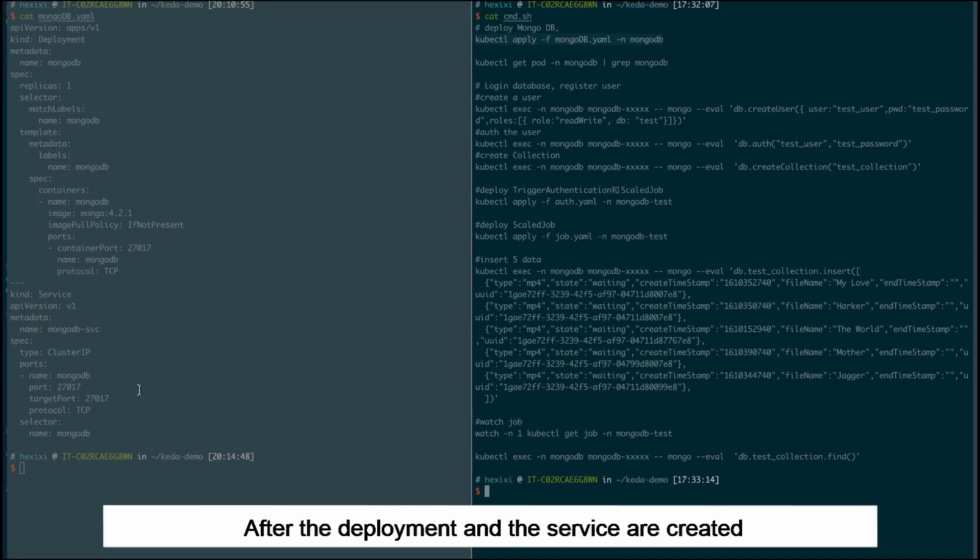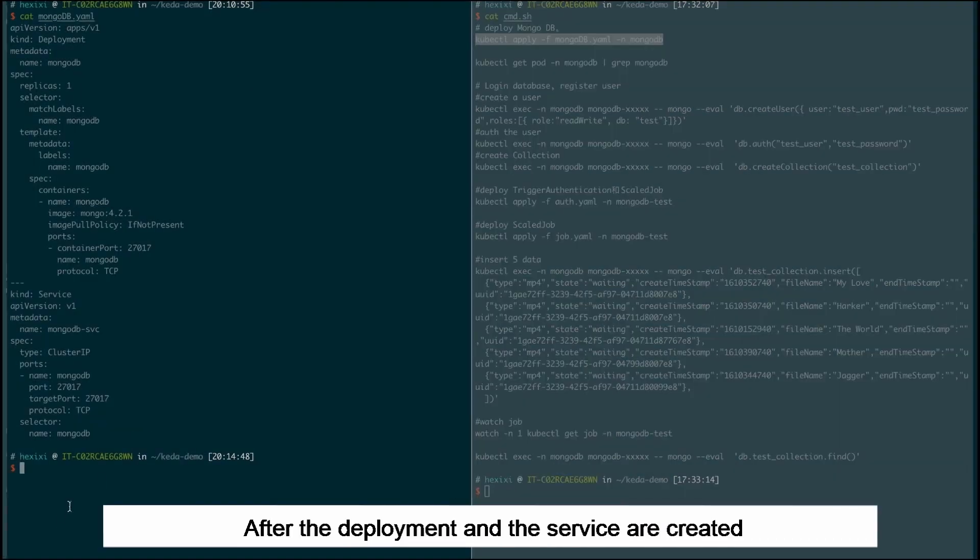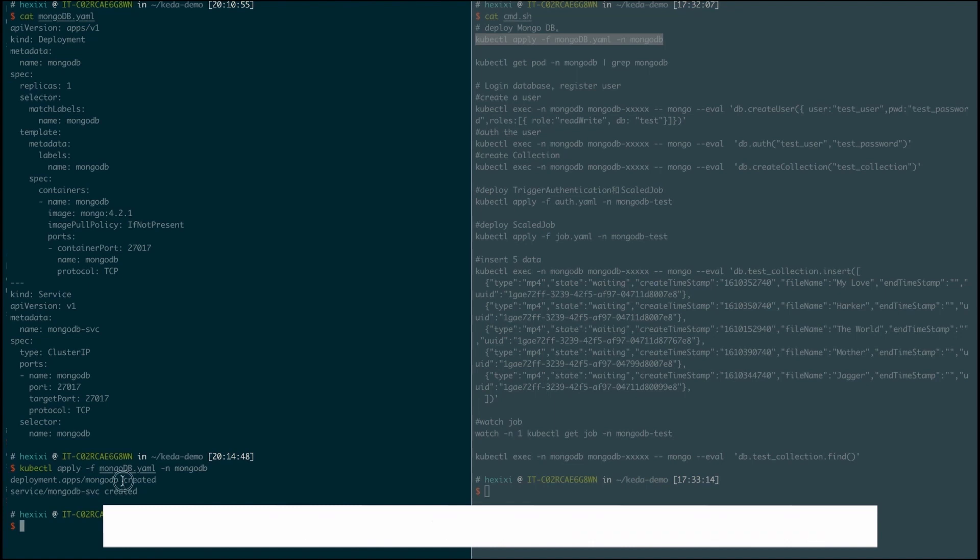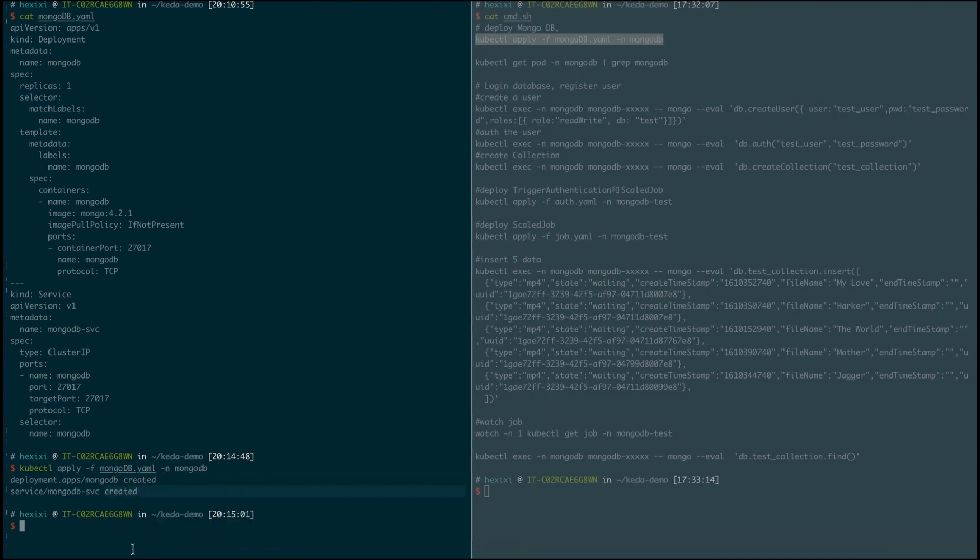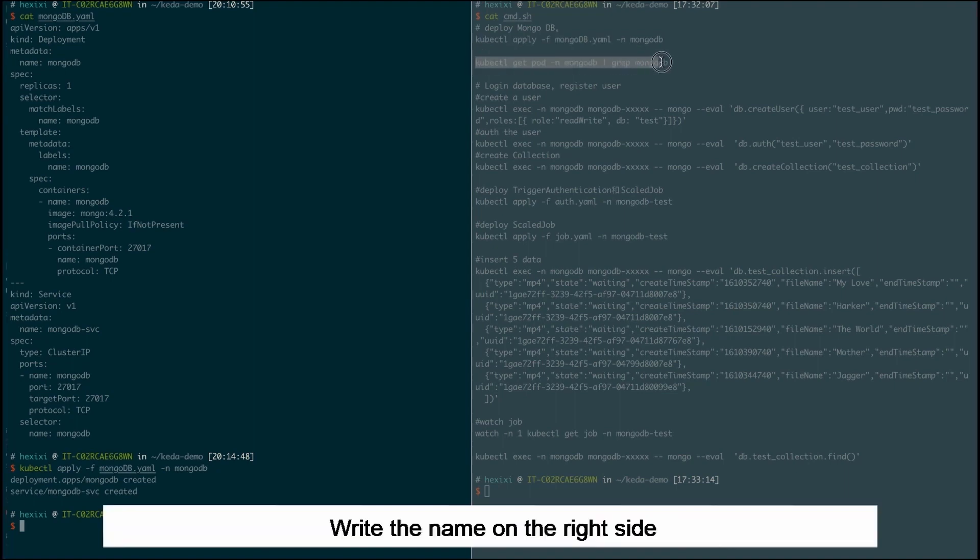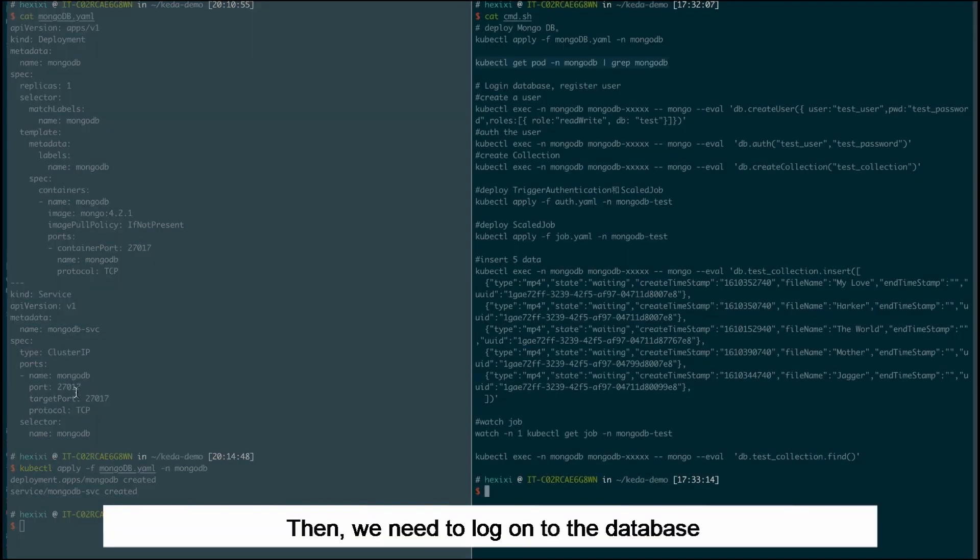After the deployment and the service are created, we can obtain the name of the pod in which the MongoDB is running. We'll use this pod name later. Write the name on the right side.